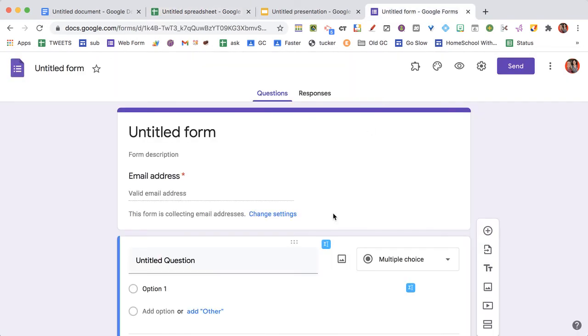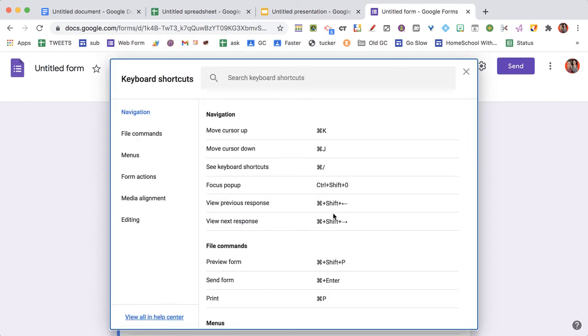And of course, in Google Forms, control slash shows me the keyboard shortcuts for Google Forms.